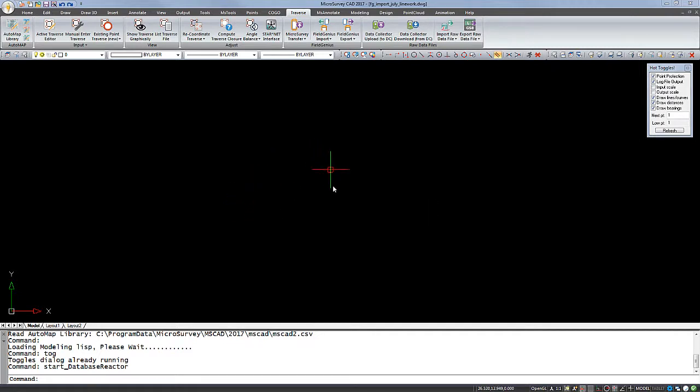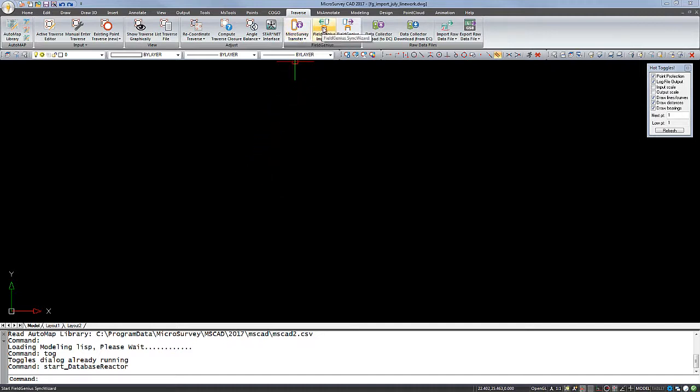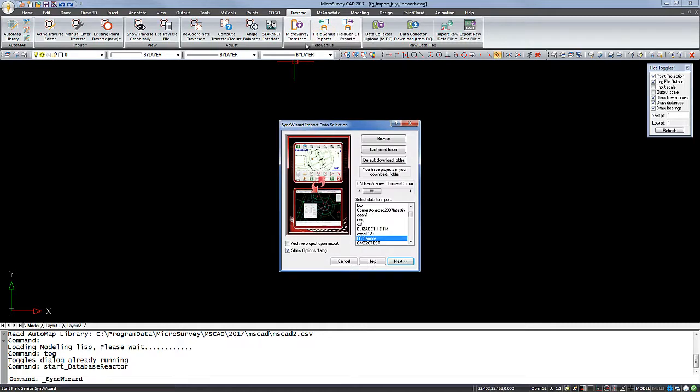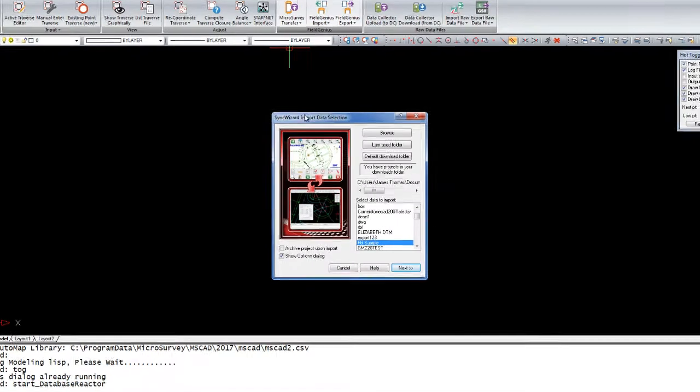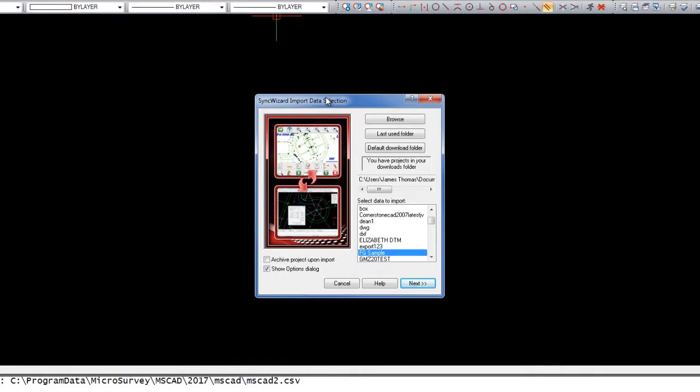First, I've created a new drawing and I'm then going to go to the Traverse menu and choose FieldGenius Import. This will open the Sync Wizard window.